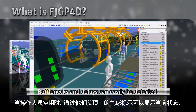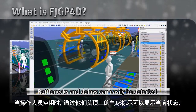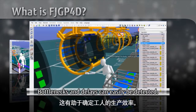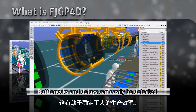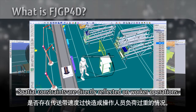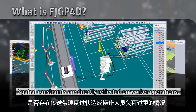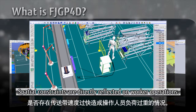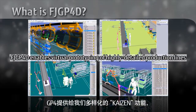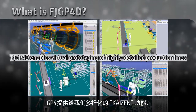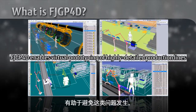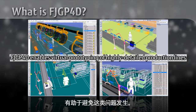When workers are idle, balloons are displayed over their heads, which helps determine production efficiency. You can also see that as the conveyor belt is too fast, the worker is forced to move excessively. GP4 provides various Kaizen functions that help prevent these kinds of problems in production.